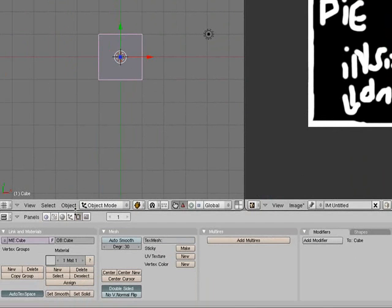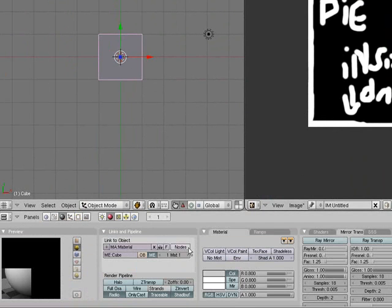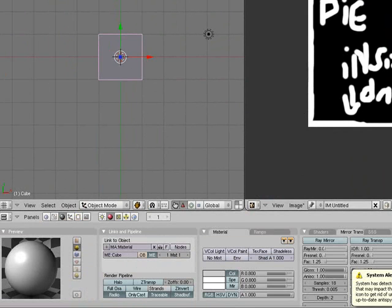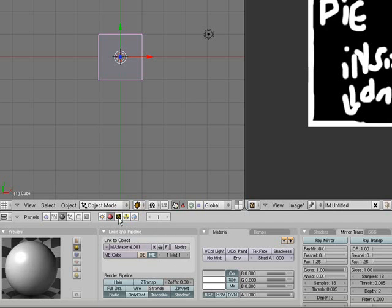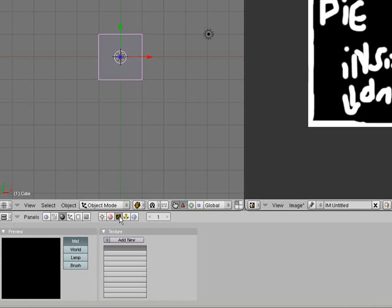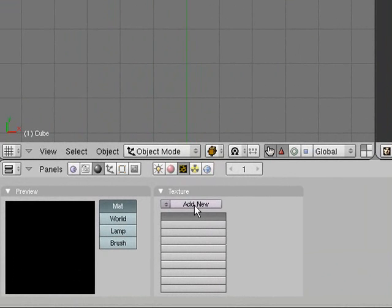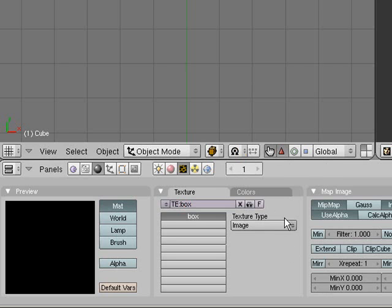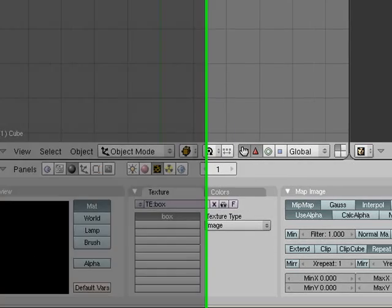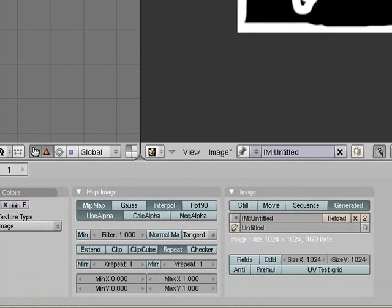Now to apply the texture to our object — this is the default setup, so it's already got some stuff set up. I'll create a new one to show what you'd get if you created a fresh object. Go Add New to get a material, then go to the texture panel up here and Add New. You can name them — I might name this 'box' or something. Then you need to change the texture type to Image.